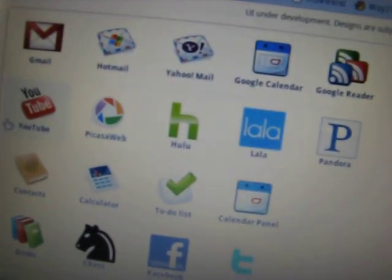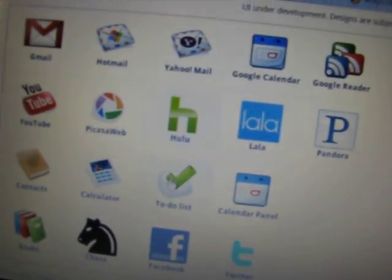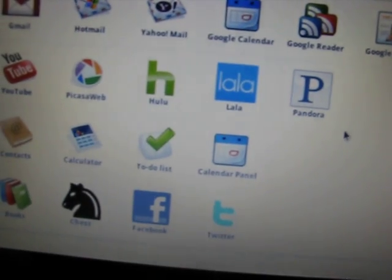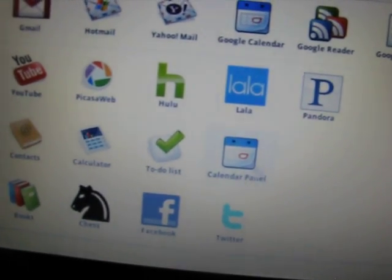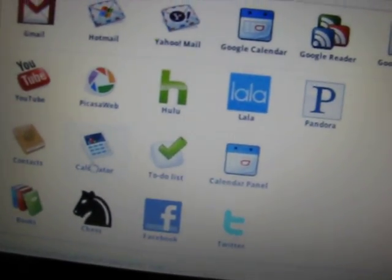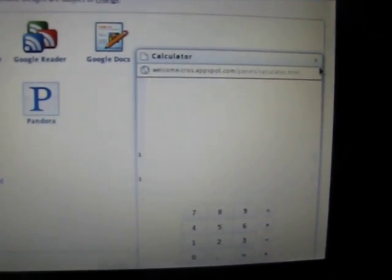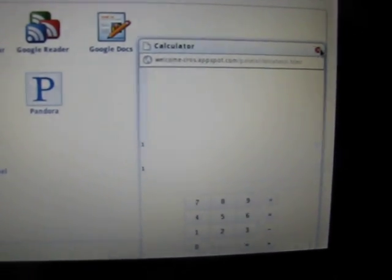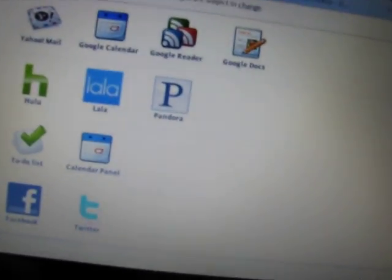Close, close. Gmail, YouTube, everything else links to the web page. Now calculator gives another HTML-based calculator pop-up.